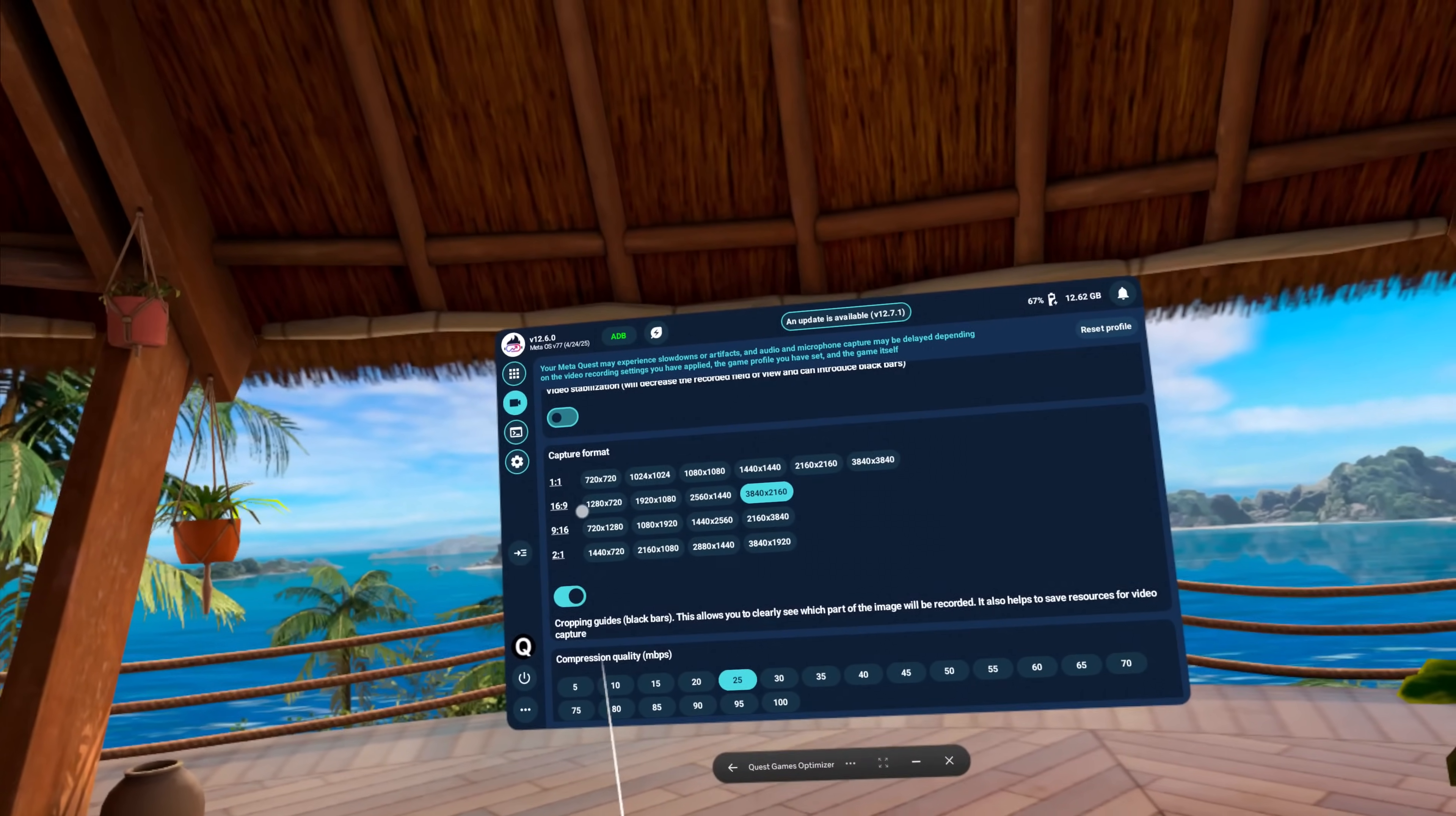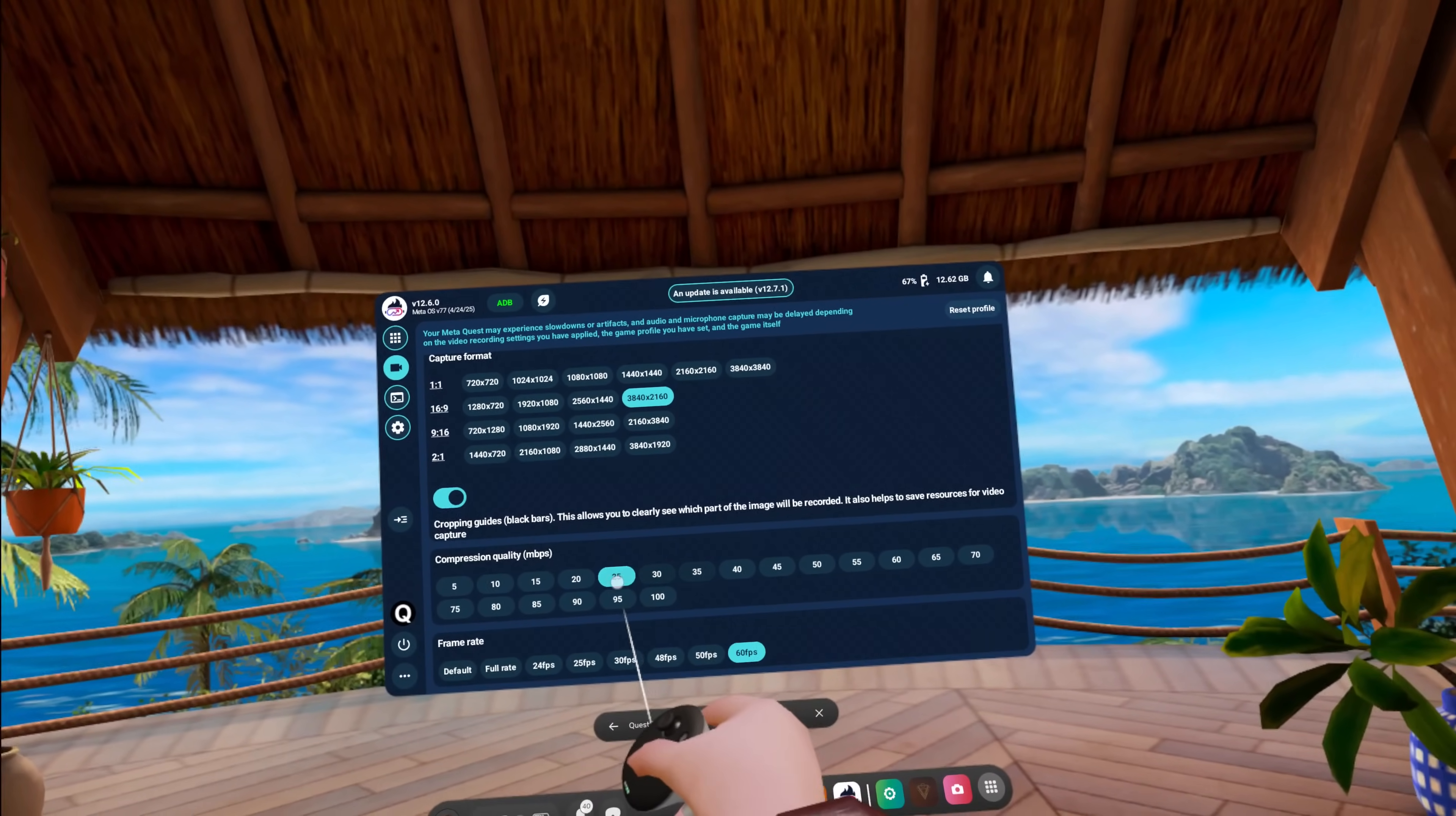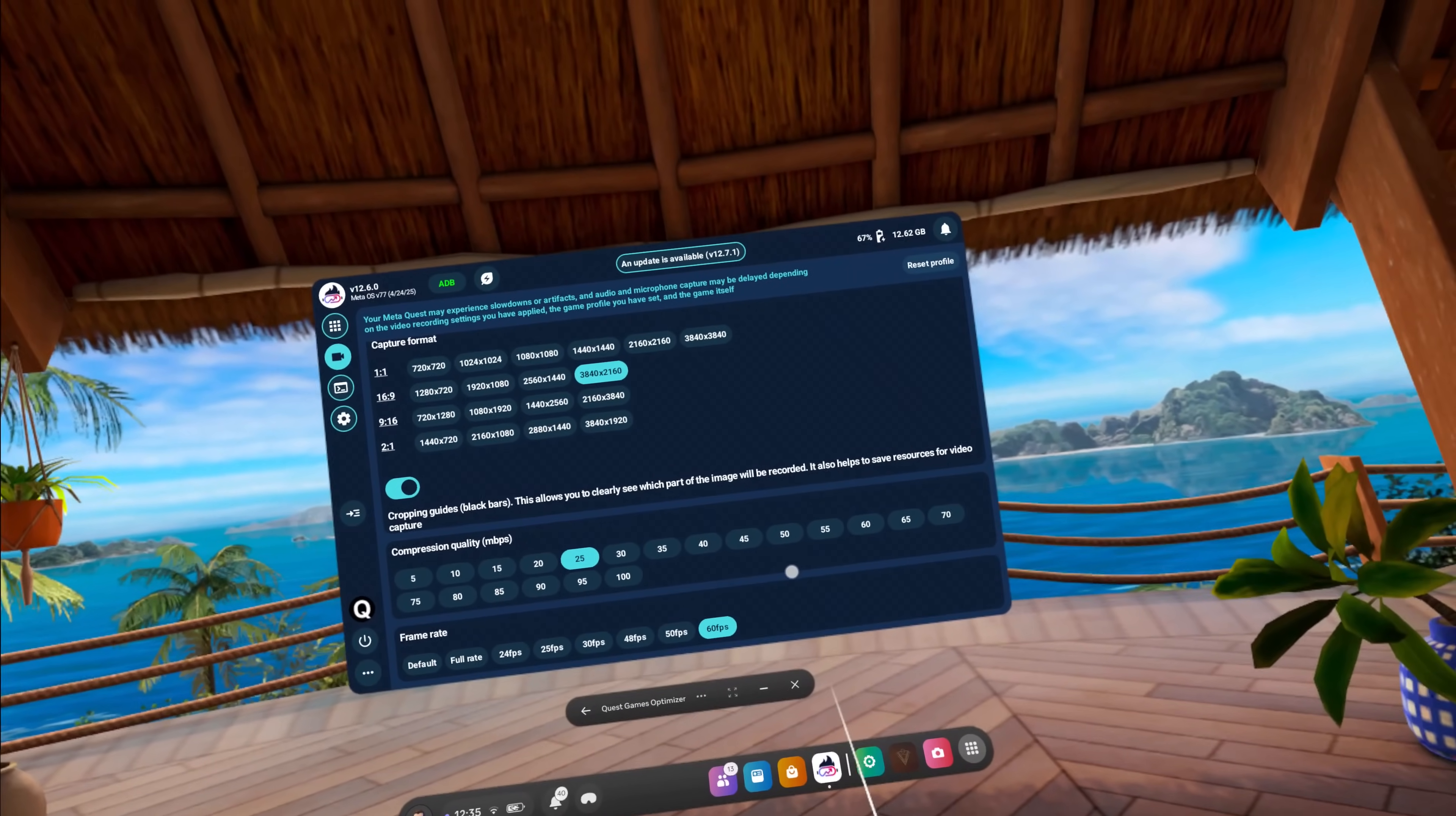Different capture formats including resolution sizes for your capture. I'm running at 4K right now. I'm getting a 4K capture. You can change the compression quality. Megabits per second. I've got it at 25. A good spot to be. That's not too much so I don't keep filling my quest and then I have it set at 60 frames per second.